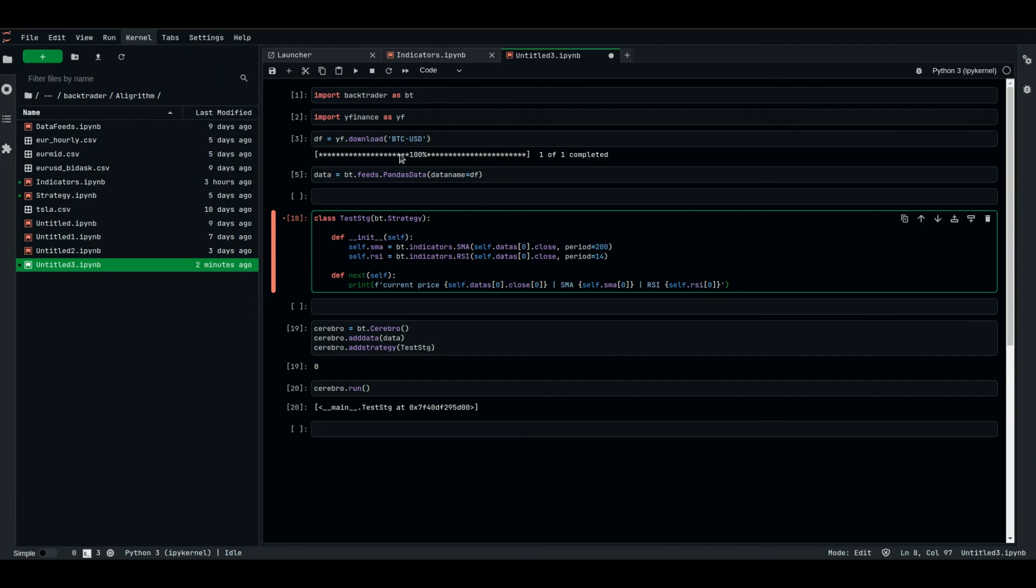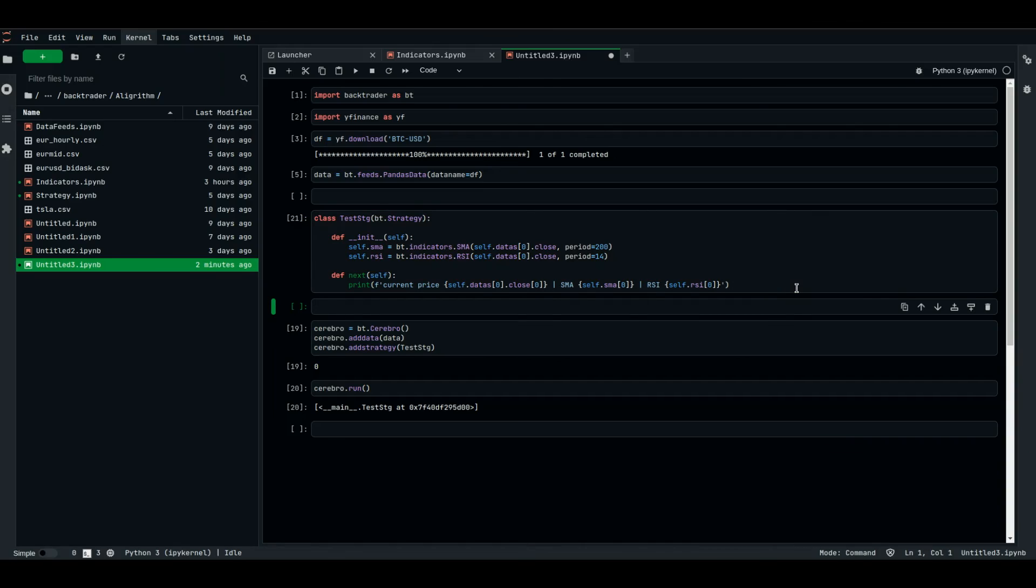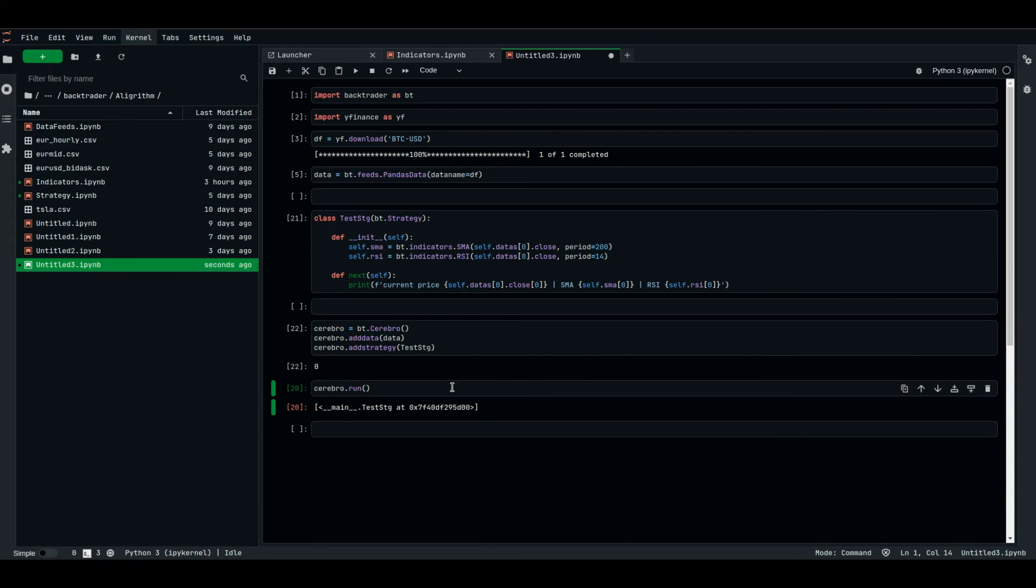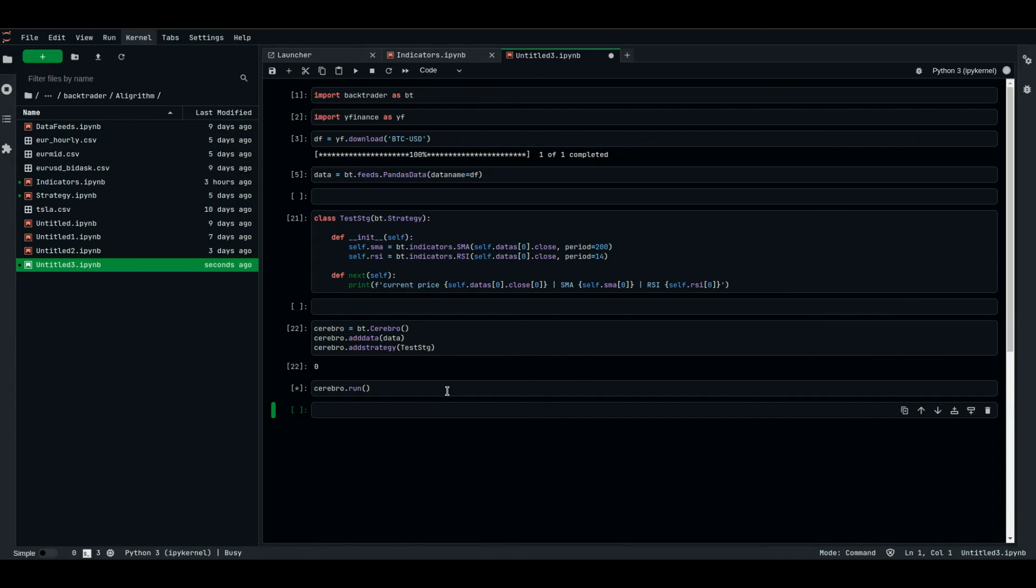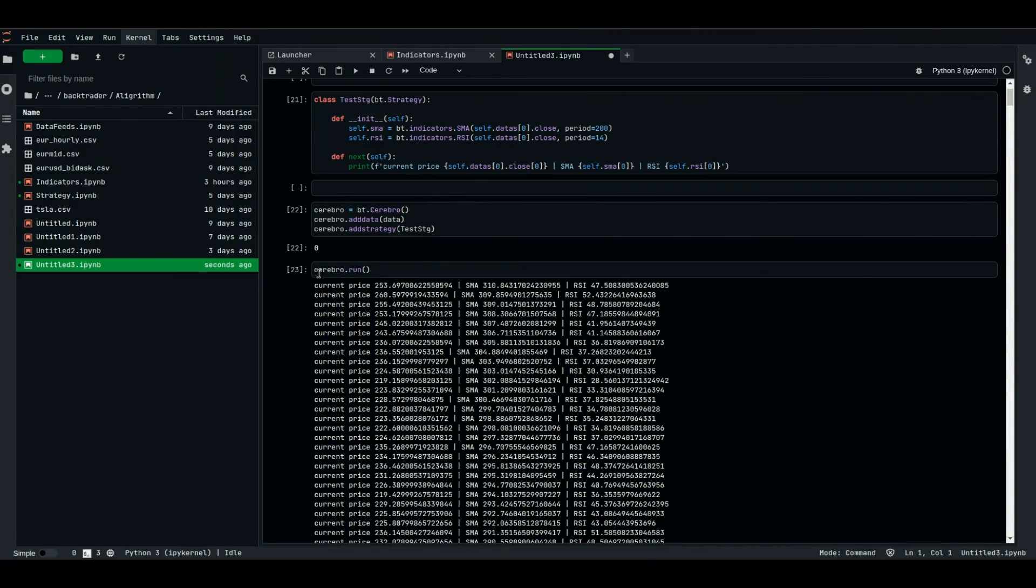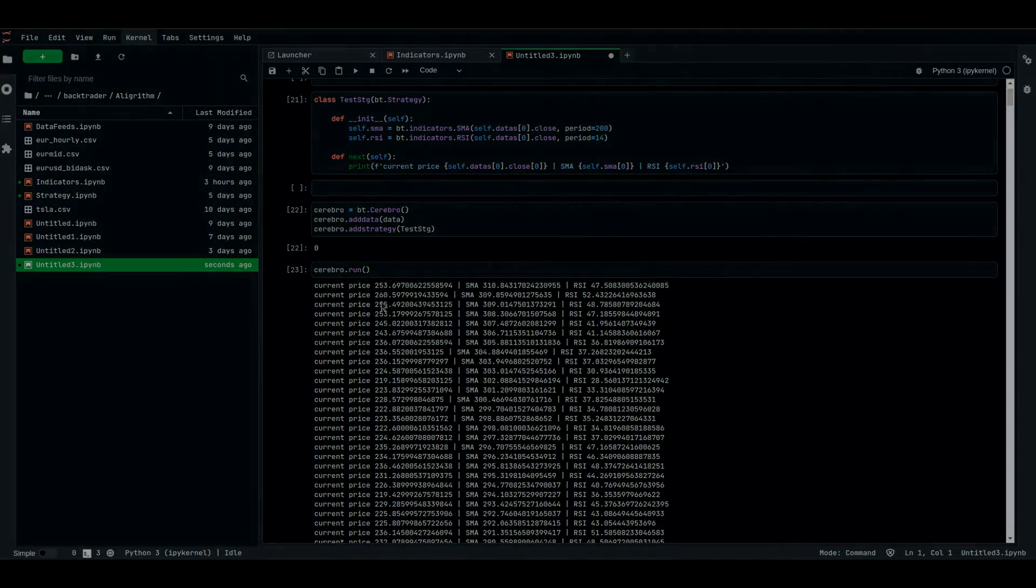We already downloaded the data for bitcoin, the daily data for bitcoin, parsed it, and now we're gonna add it, add the strategy, instantiate cerebro, add the data, and add the strategy, done, let's run it. And as you can see, we printed the current price, the moving average, and the RSI of each candle. We'll see you next time. Thank you.